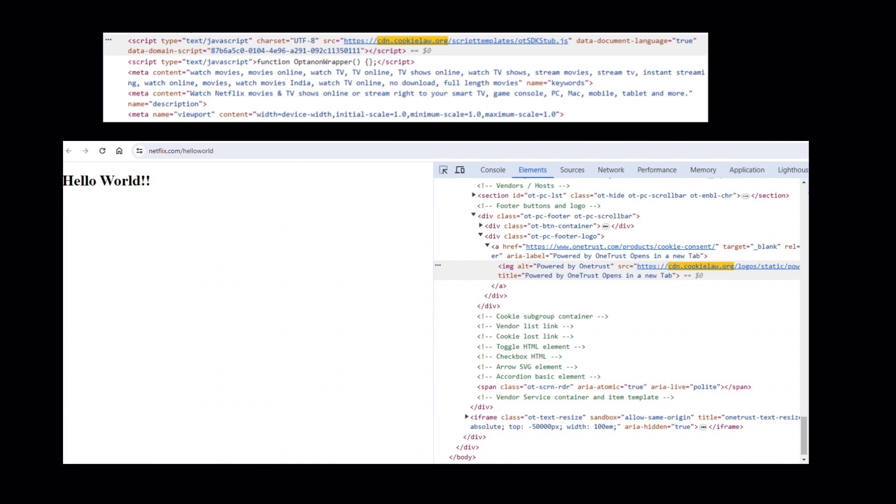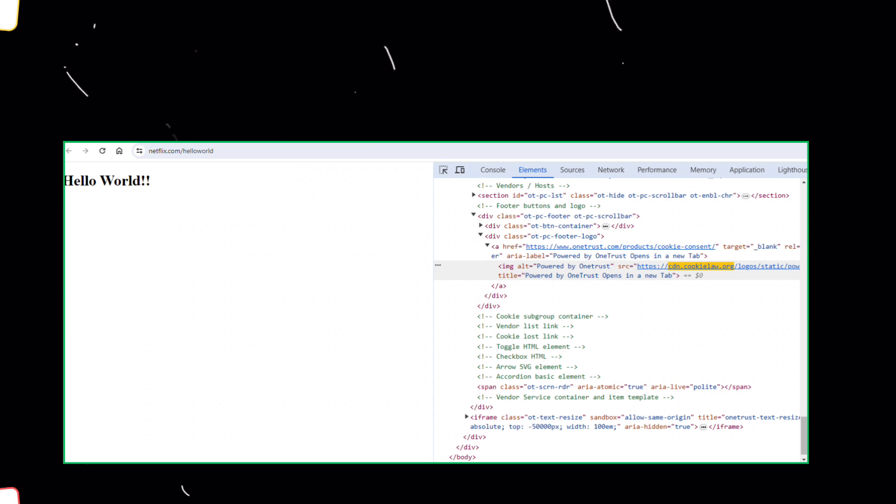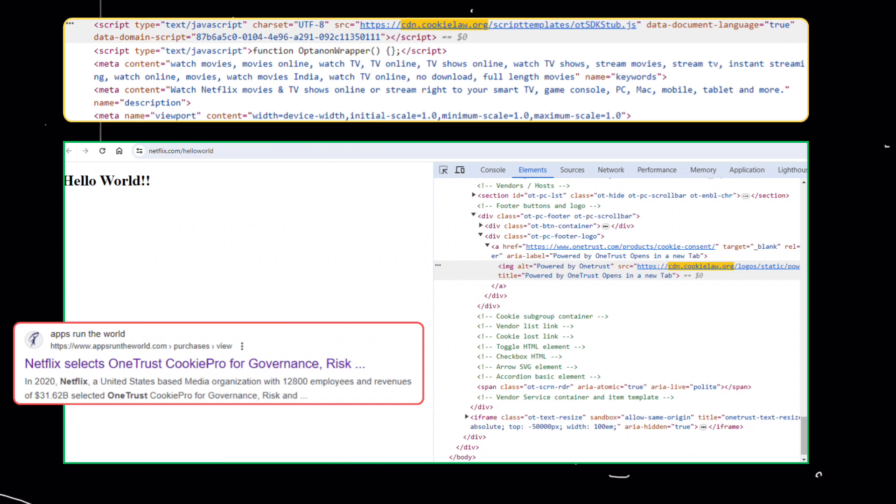We encounter script tags. The snippet connects to OneTrust, a popular cookie consent management platform, indicating Netflix's commitment to complying with data privacy regulations like GDPR.